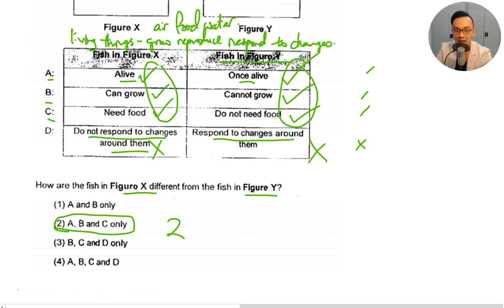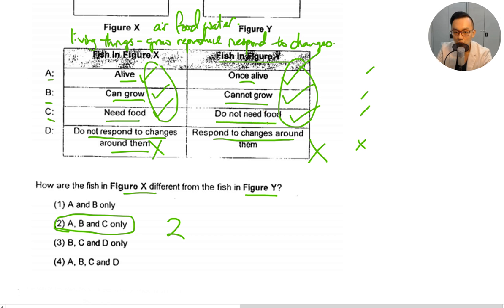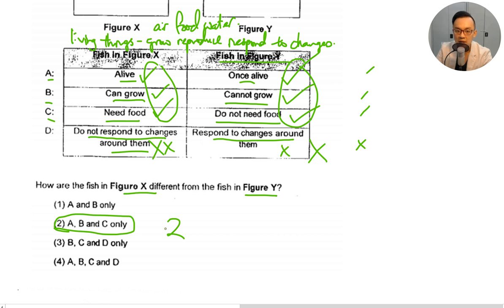The fish in Figure X is alive; Figure Y is once alive — it used to be alive, now it's dead. Figure X can grow; Figure Y cannot grow because it's already dead. Figure X needs food; Figure Y does not need food. Figure X responds to changes; Figure Y does not. So the answer is number two: A, B and C.